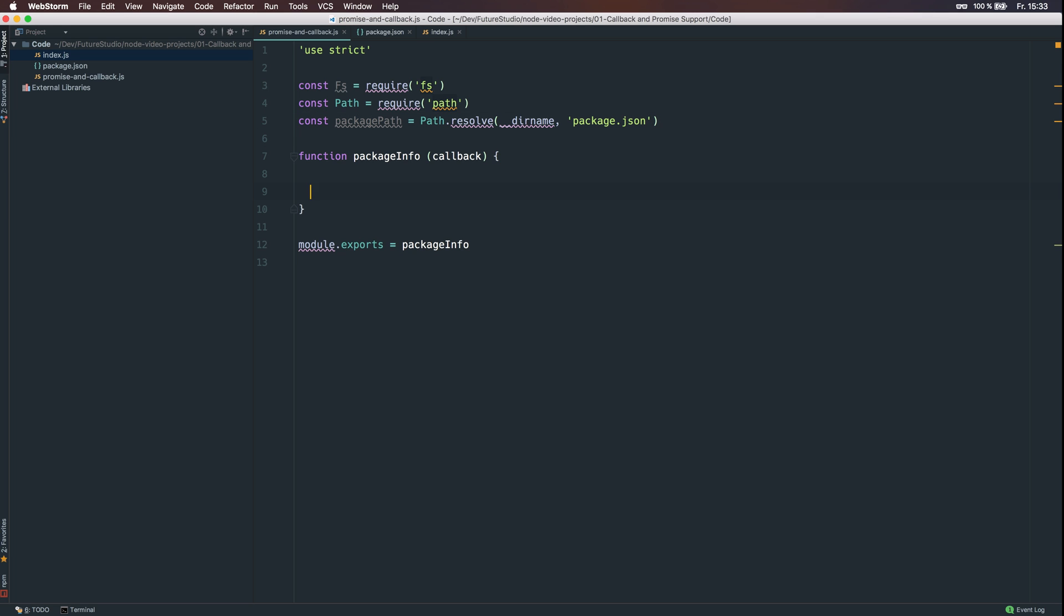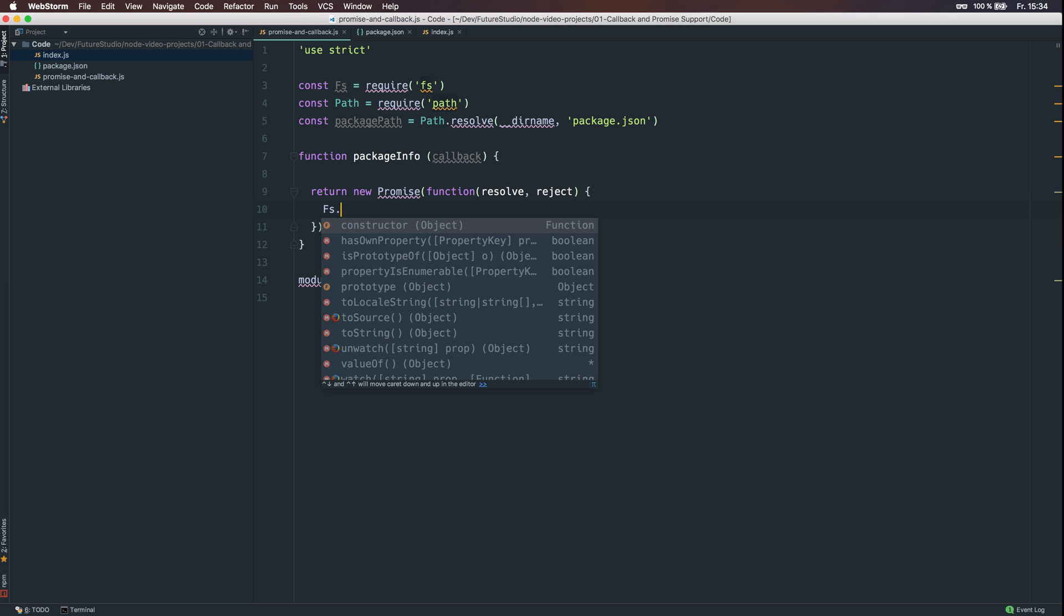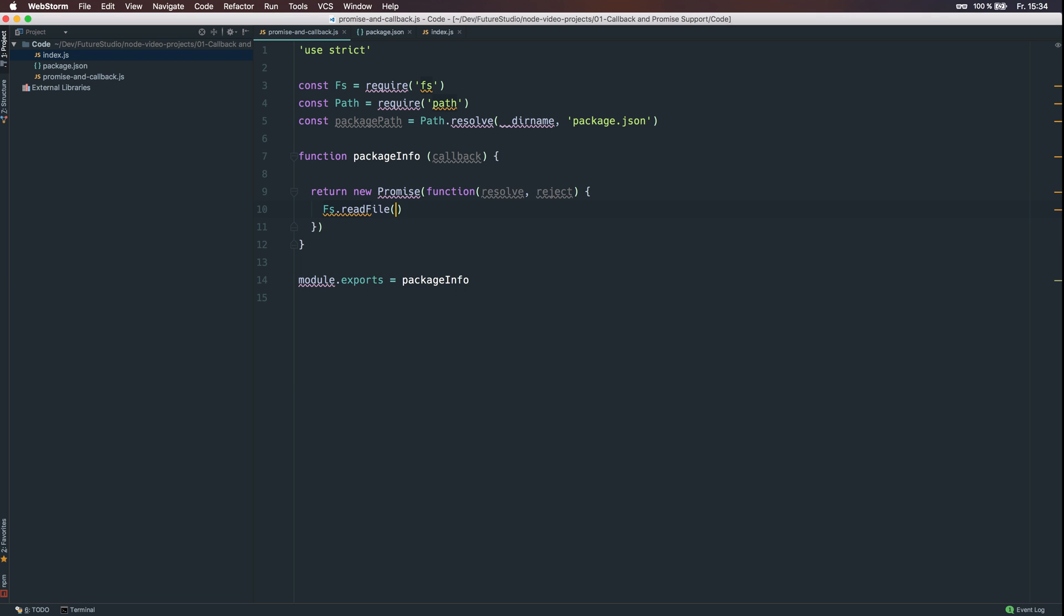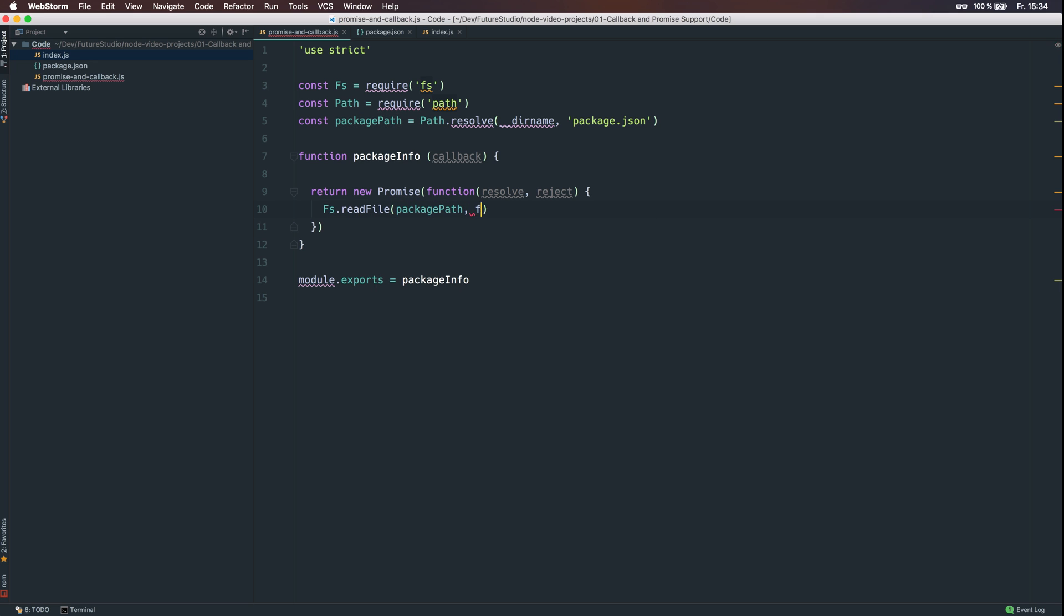Let's get started with implementation of the package.info function. We will wrap the actual file read of the package.json file within a promise with its resolve and reject functions. And to read the file, we are going to use the fs module and the readfile function, which requires first the package.path parameter and second that returns the callback in error first pattern.